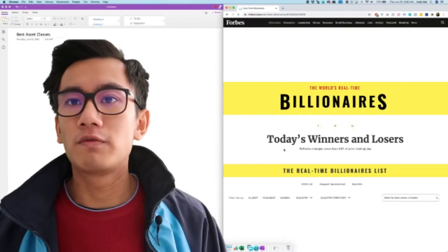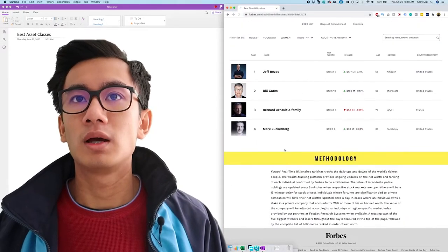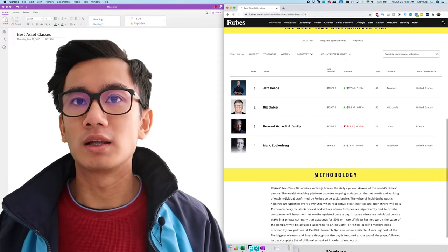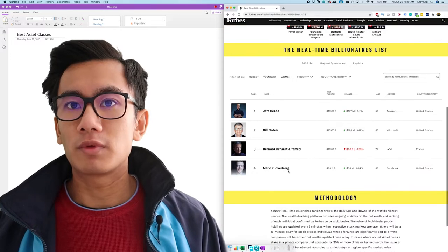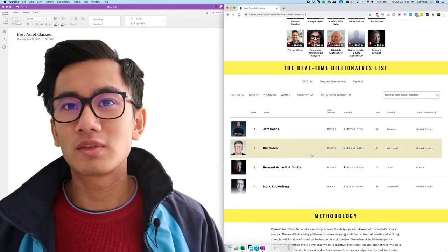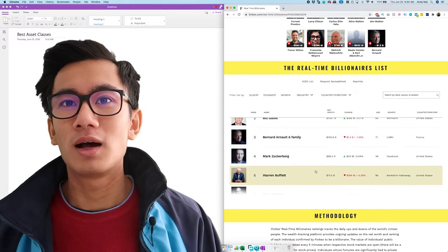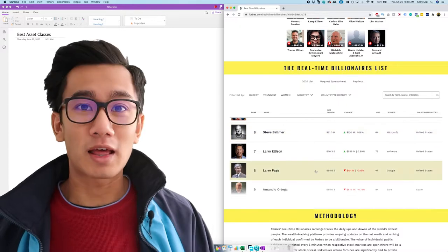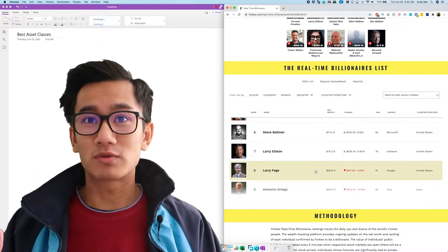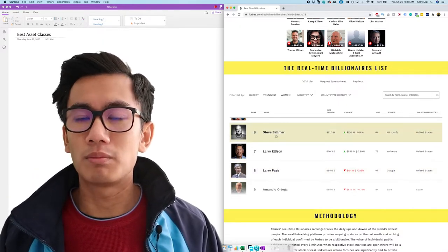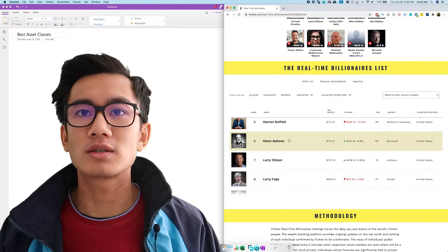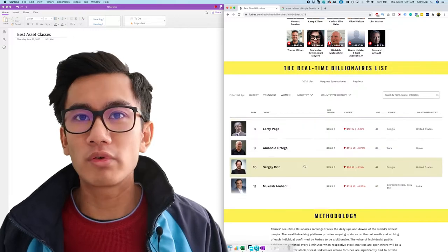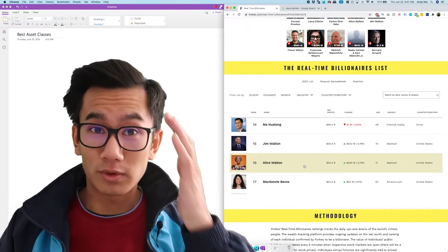Alright, so now I'm on Forbes. This is their real-time billionaire list. And if you look at this list, none of these people are in real estate. They don't own a bunch of real estate. Steve Ballmer is pretty up there. That's crazy. All these people, they don't invest in real estate.